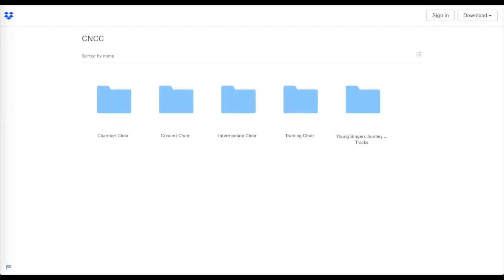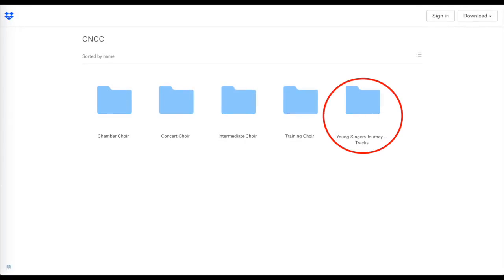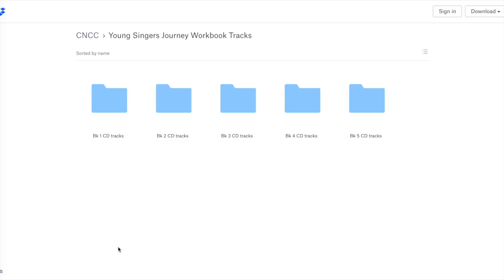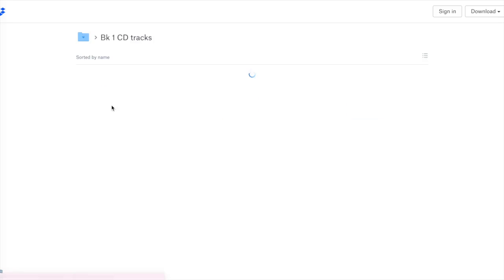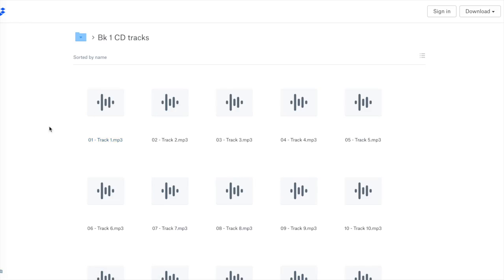To access the Young Singer's Journeys CD tracks in your theory book, the folder is located here. Once you are inside the folder, click on the book that you are currently working on. The CD tracks are very important to work with as they focus on ear training, which is a very important skill for every musician to have.